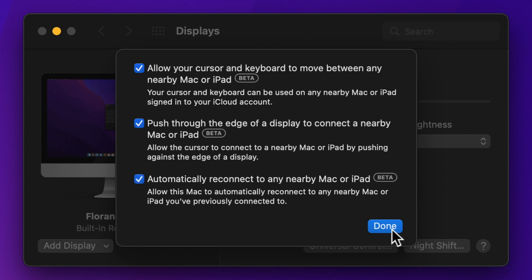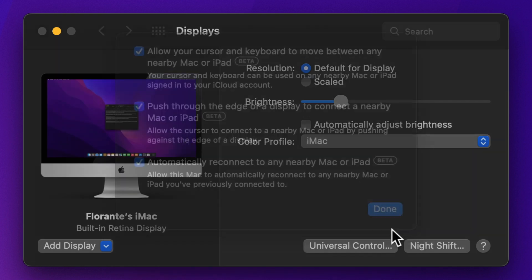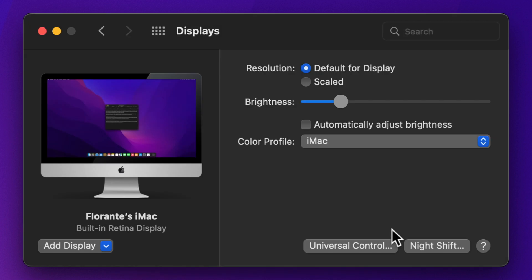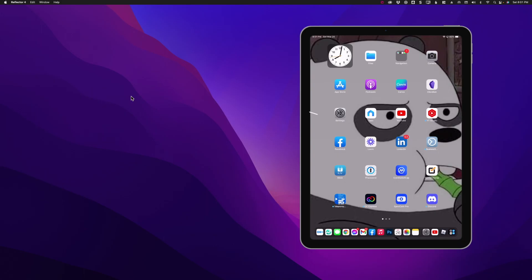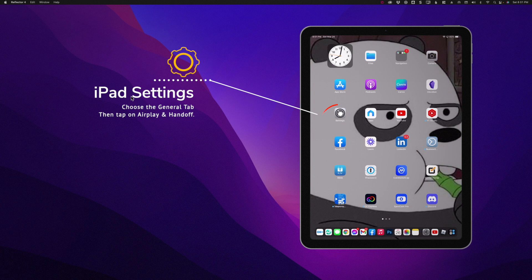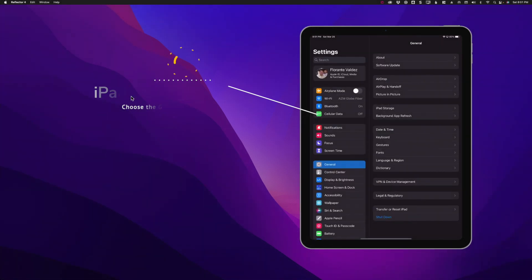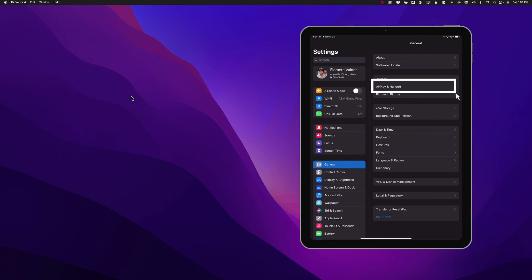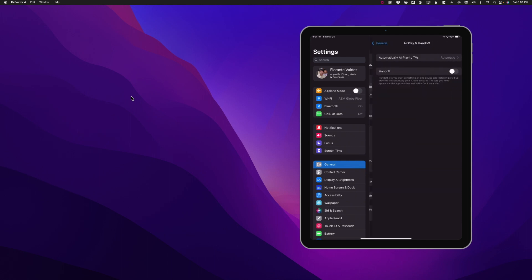All right, so now that you've taken care of the setup on your Mac, let's go to the iPad. So go to your iPad settings by clicking on the Settings icon, and on the left sidebar choose General. Then under General, tap AirPlay and Handoff. Now be sure to toggle Handoff and Cursor and Keyboard.